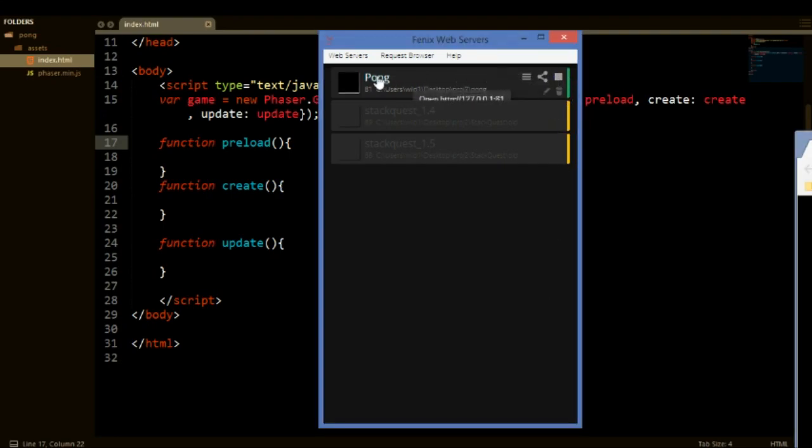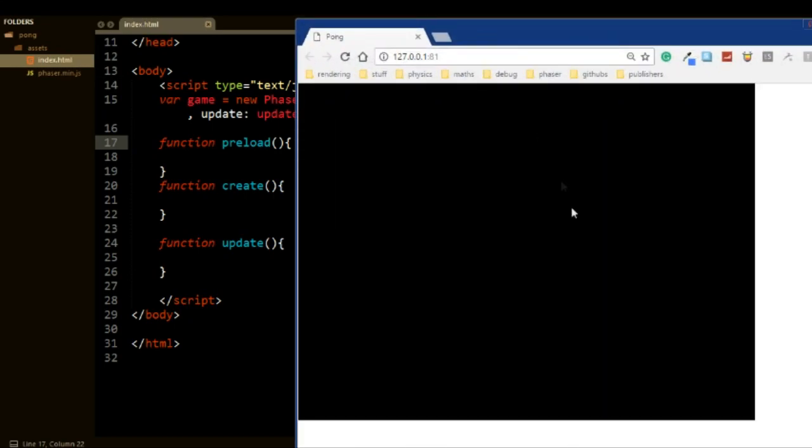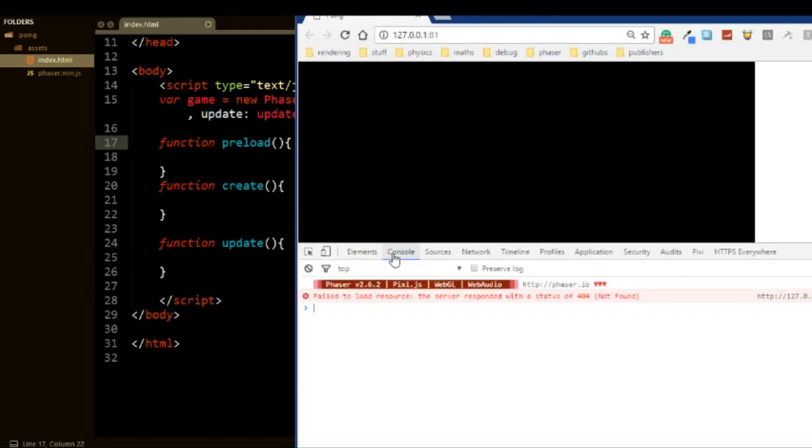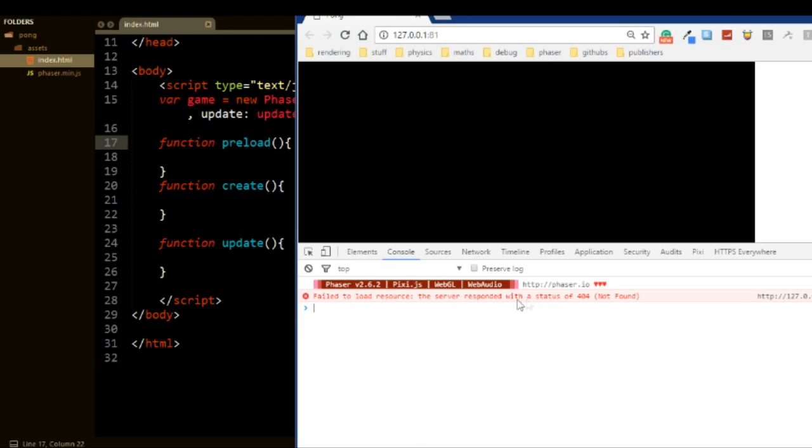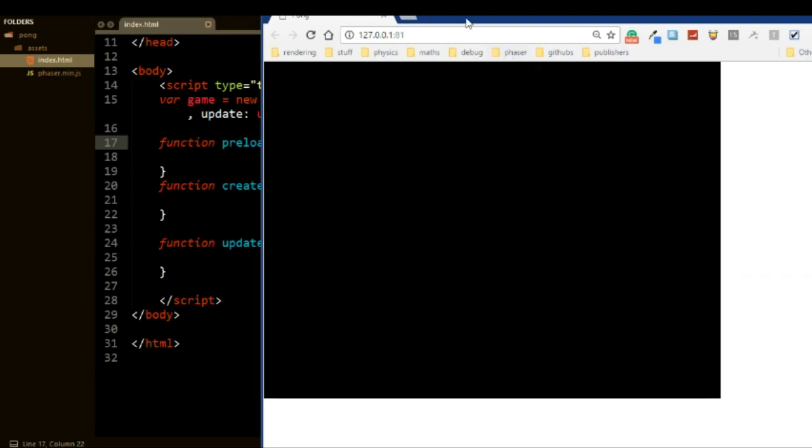Once you have started your server and clicked on the title, you should be able to see your game. At the moment it's just a black screen, but we will add on to it. If you press F12, there should be no errors. Go into console. There should be no errors except maybe some random ones, but there should be no syntax errors. And once there are none, you can go ahead and continue on to the next episode. So thank you for watching and goodbye.